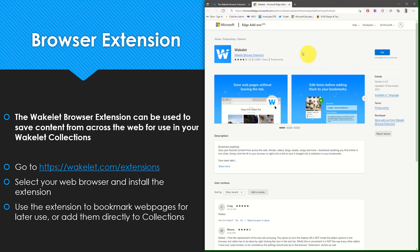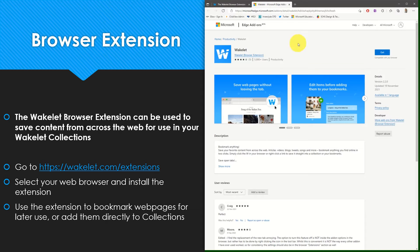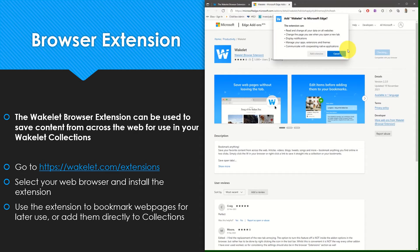This will take you to the relevant page in the browser app store. For myself using Microsoft Edge, this is what the screen will look like and I can select get in order to install this particular extension.